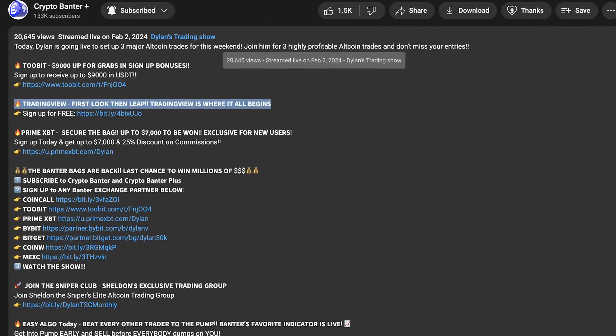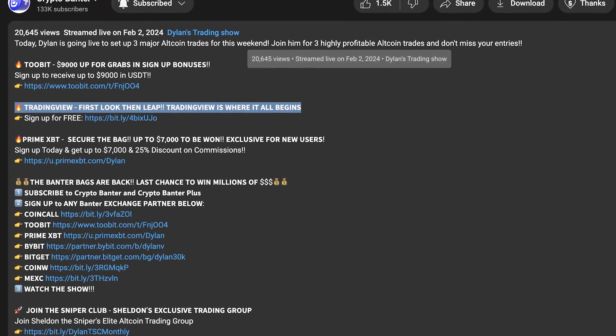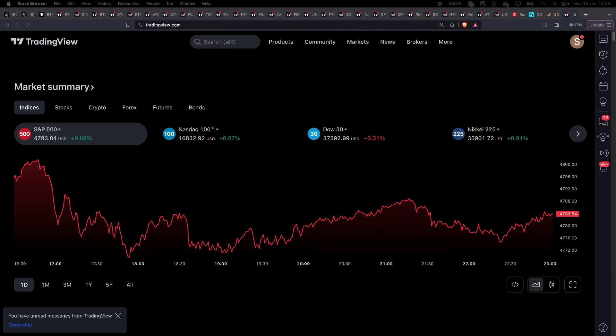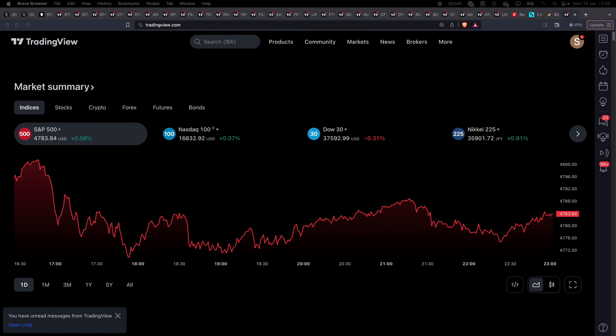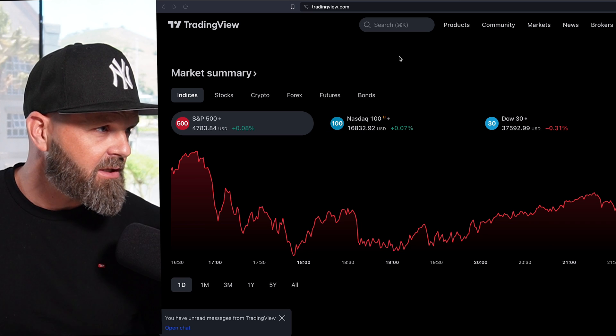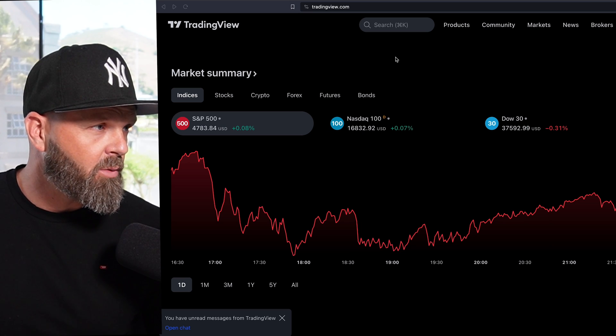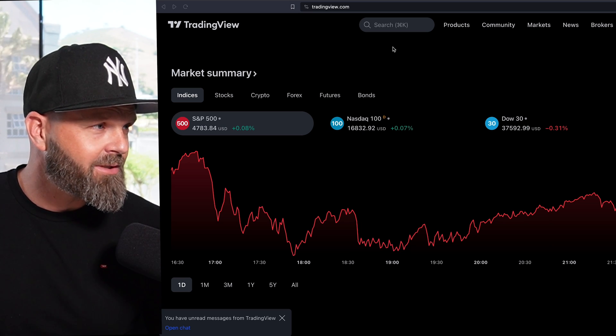Every trader I know uses TradingView, and this is what we're going to learn on today. Click the link in the video description below to sign up for a free TradingView account. Once you are registered you should see this home page. First thing you want to do is pick your token that you want to search for.